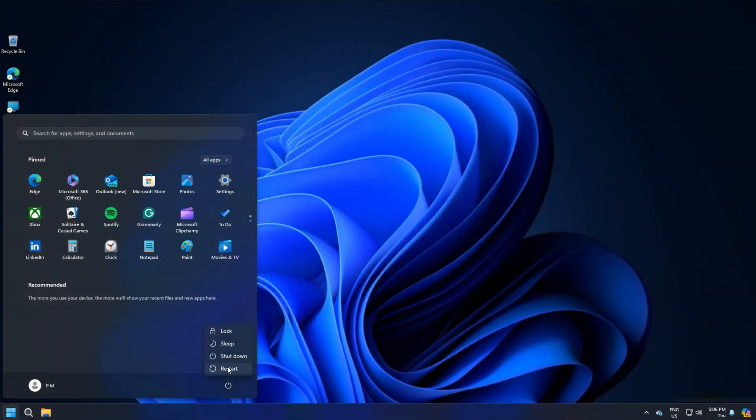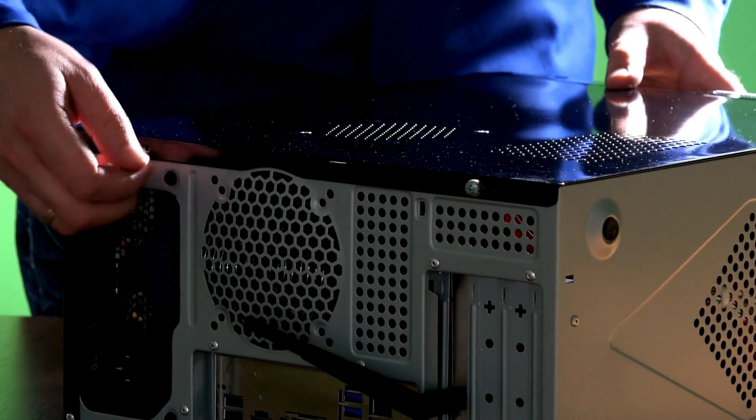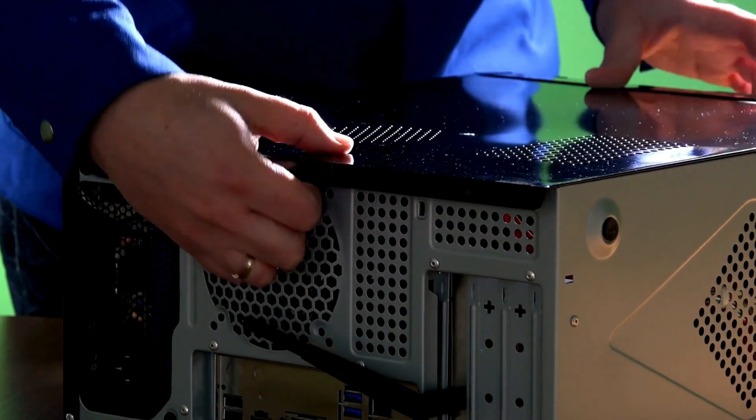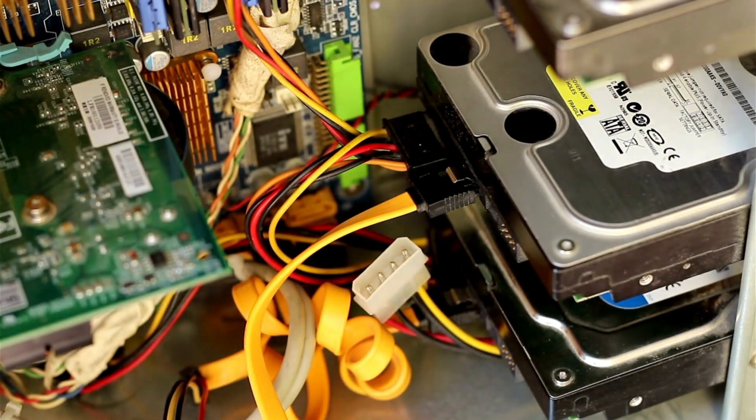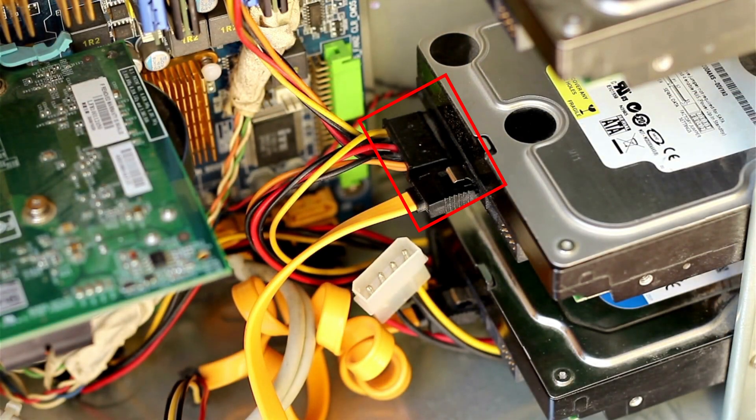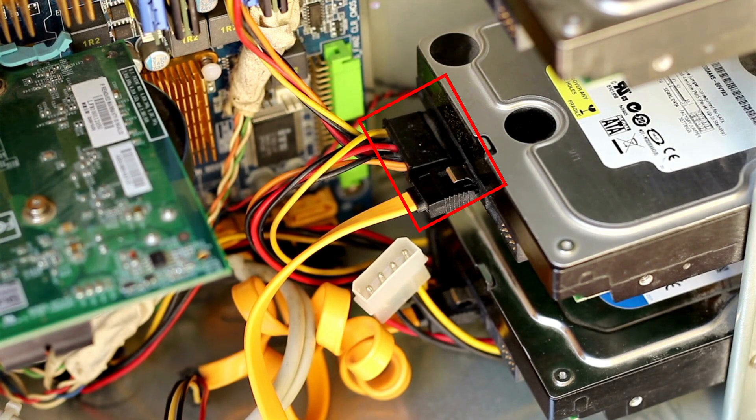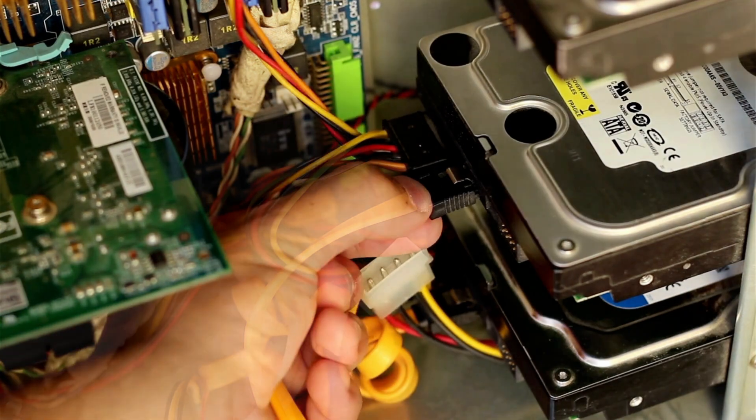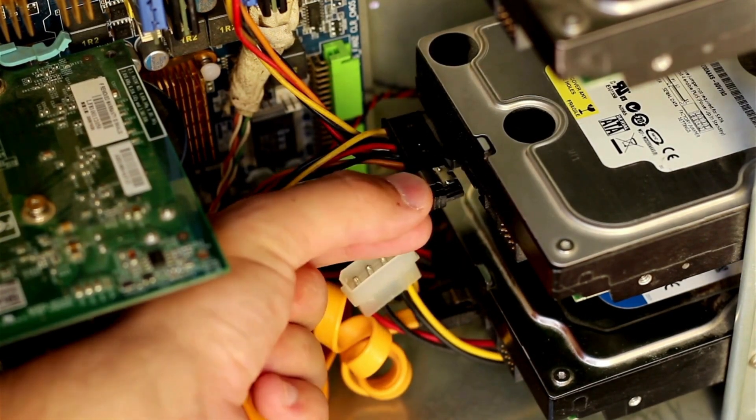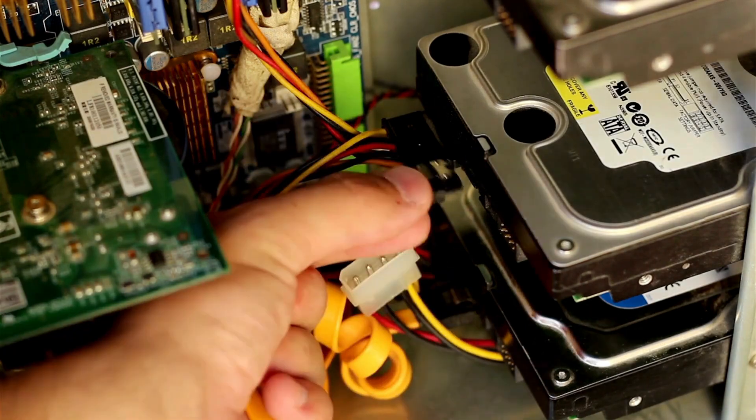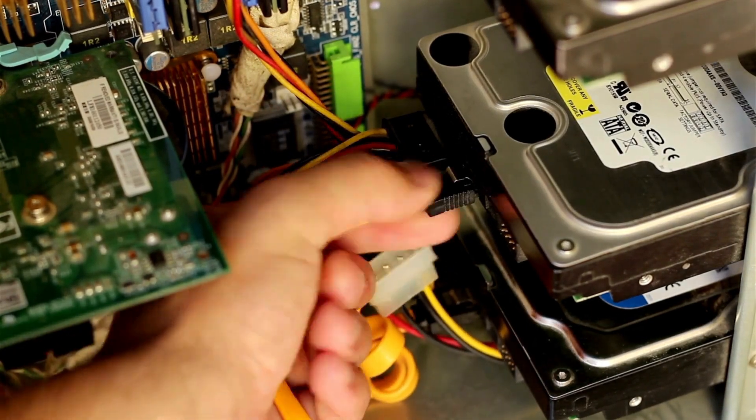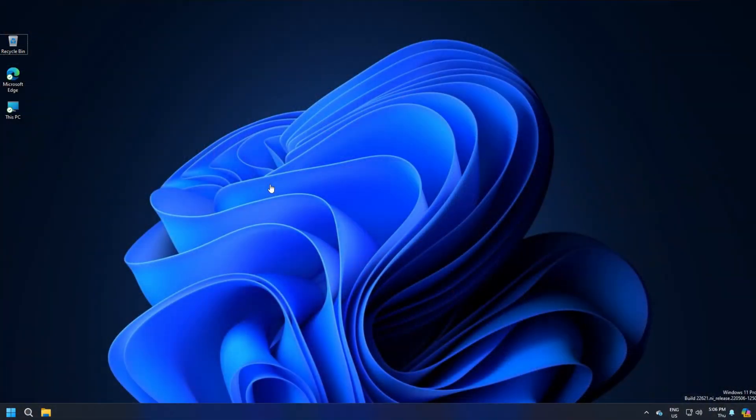Turn off your computer completely and then open the computer case. Now check all the cables connected to your hard drive. If the cable connections are loose, disconnect the cable and connect them properly. Now turn on the PC and check.